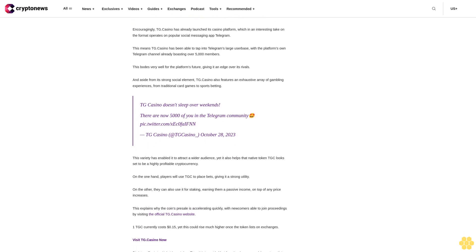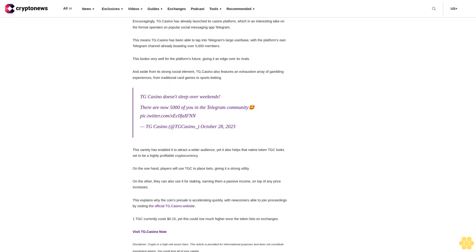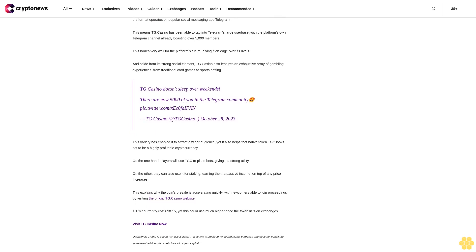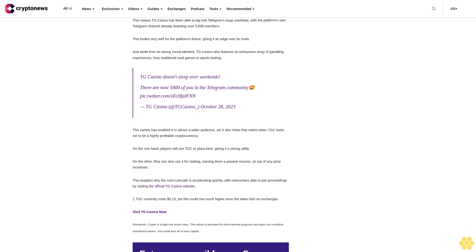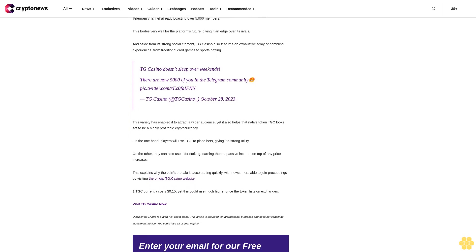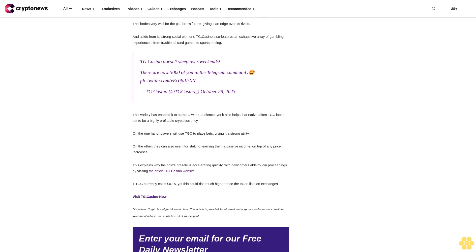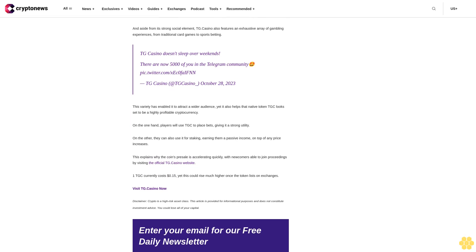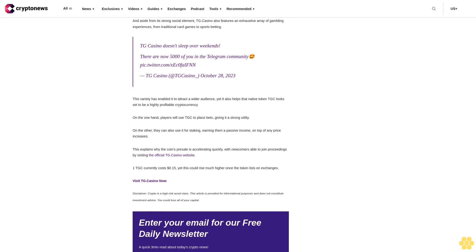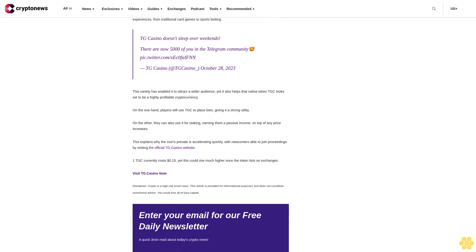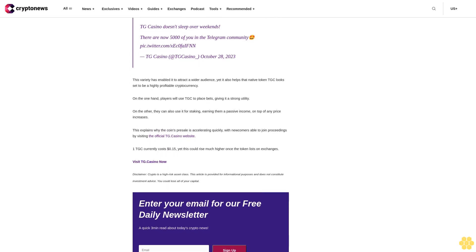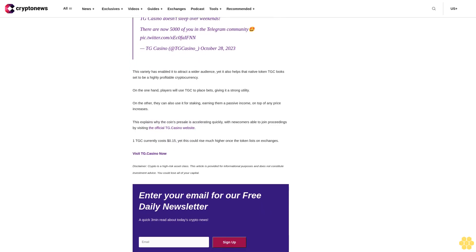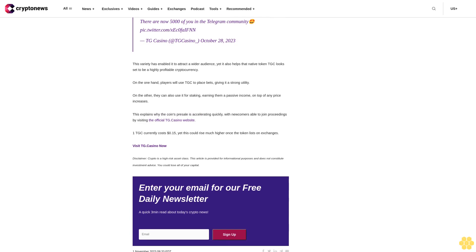Yet as for LUNC itself, its own situation and fundamentals would arguably suggest further pain to come. For one, Terraform Labs and its co-founder Do Kwon have begun proceedings in their case with the SEC, which is accusing both parties of a multibillion-dollar fraud. Terraform Labs and co-founder Do Kwon have filed a motion against the U.S. SEC, seeking to dismiss allegations of multibillion-dollar securities fraud.